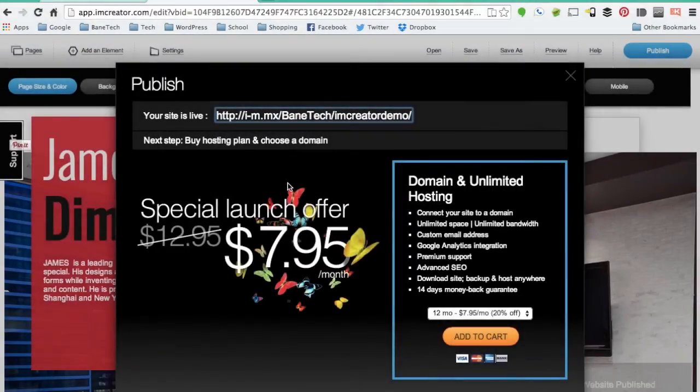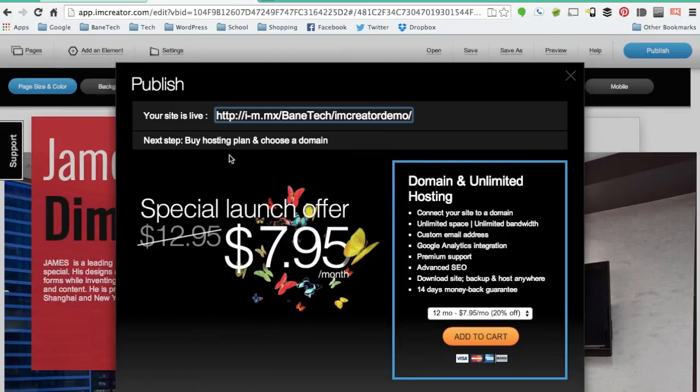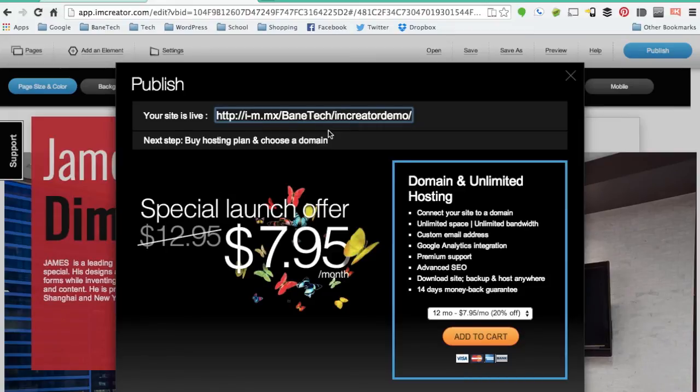Once you have all your information plugged in, you'll see what your site URL is named. You do have the option to buy a domain and you have a special launch offer here at $7.95. There are different packages to choose from to save you money in the long run. So definitely check those out.